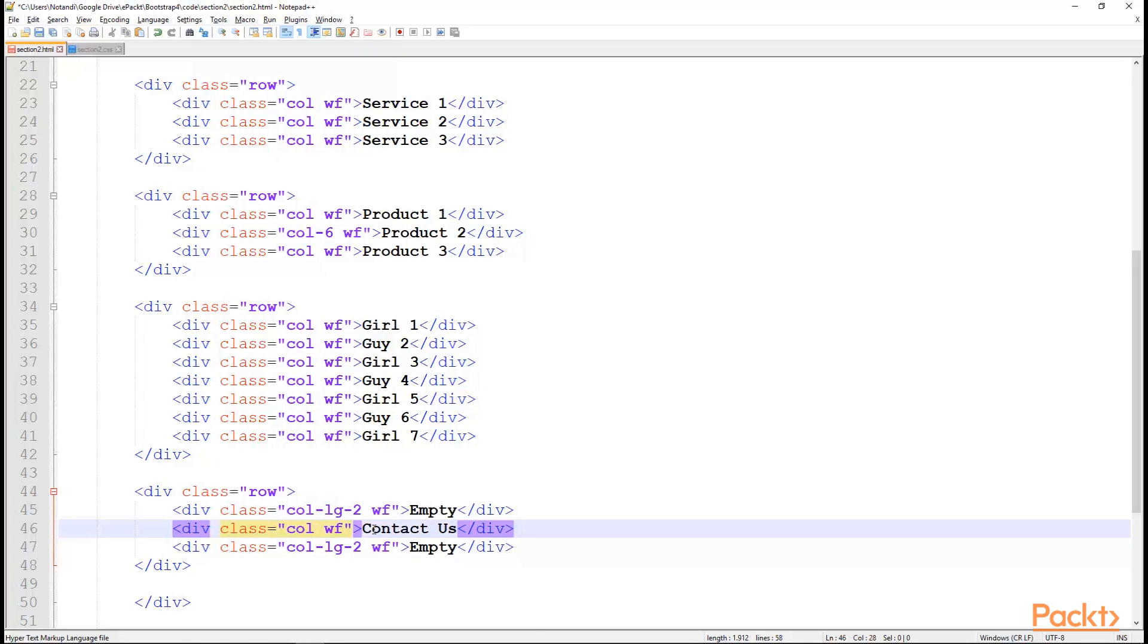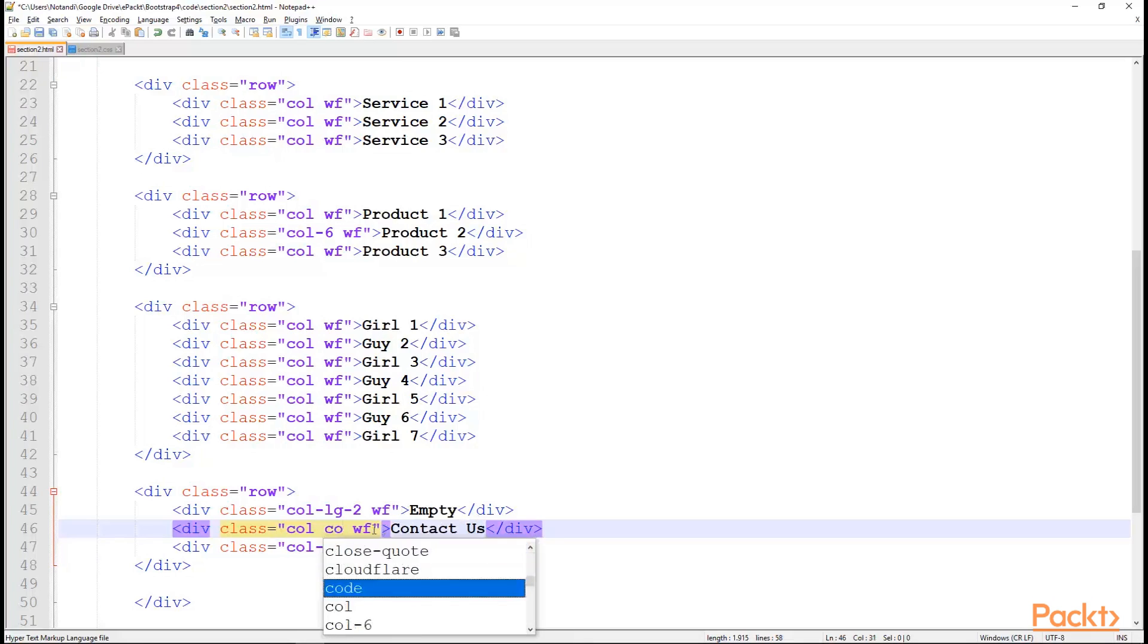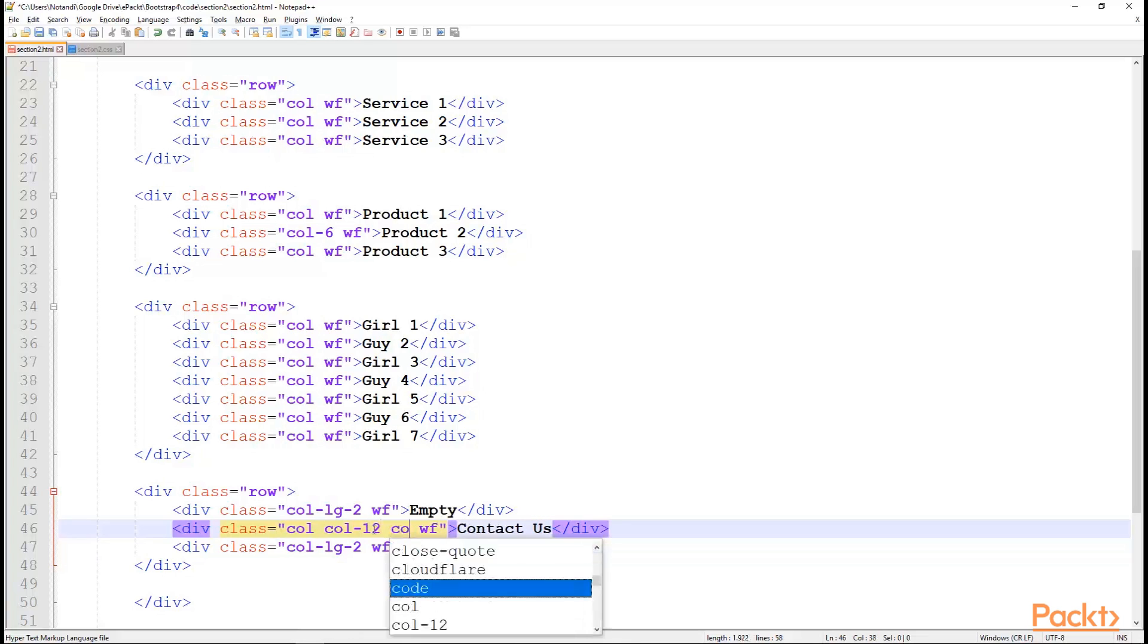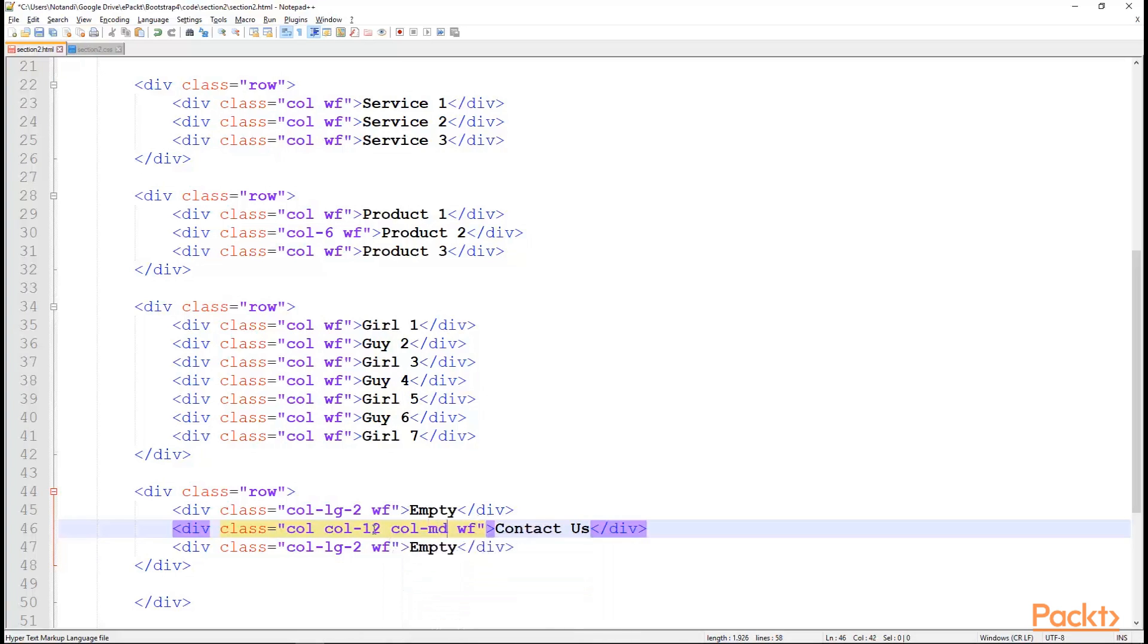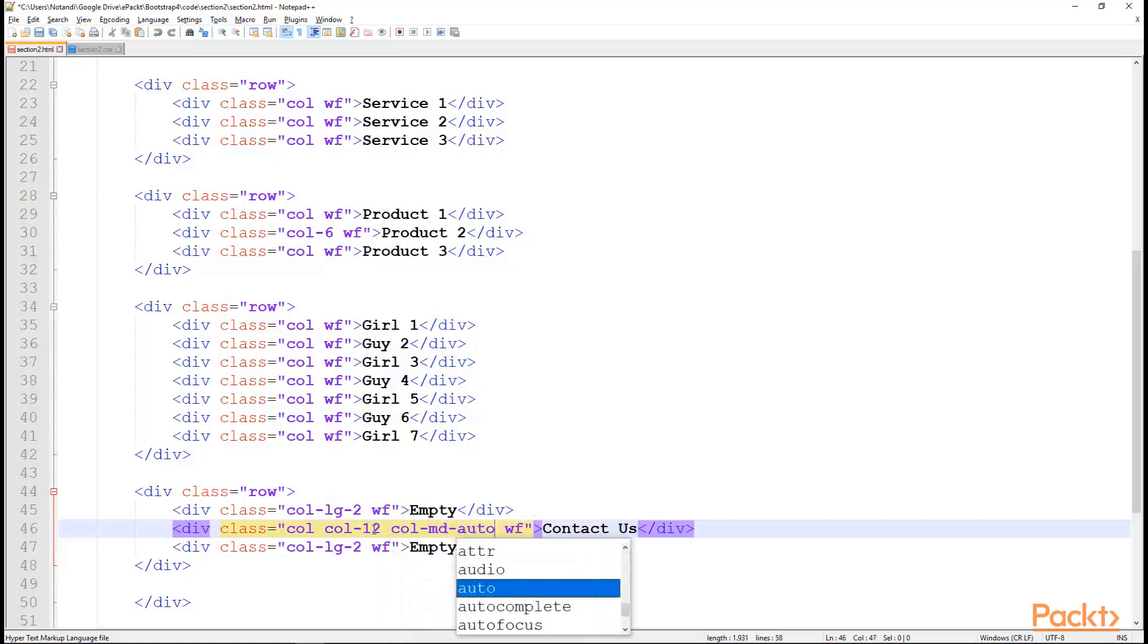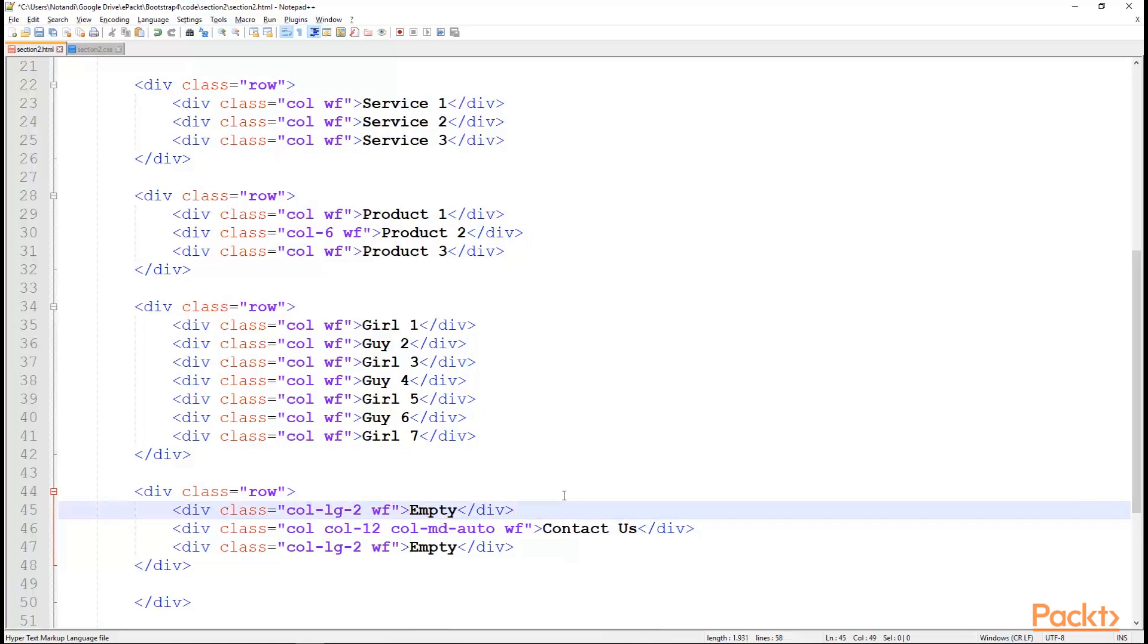We can have complex setup, like column 12 for the extra small devices, and then ColMD Auto for having the column sized based on the natural width of the content. So, let's see how this Contact Us comes out.